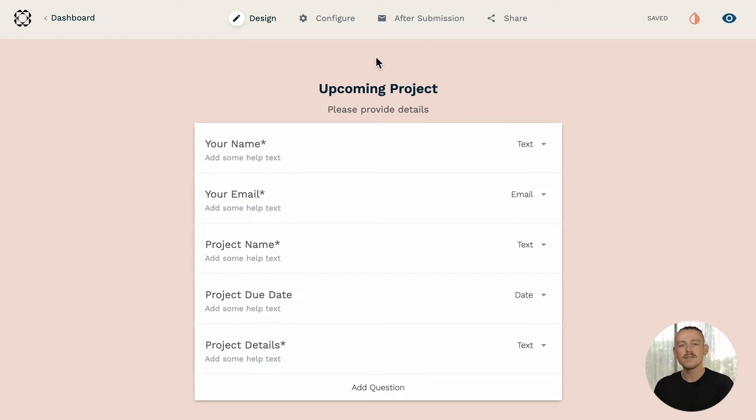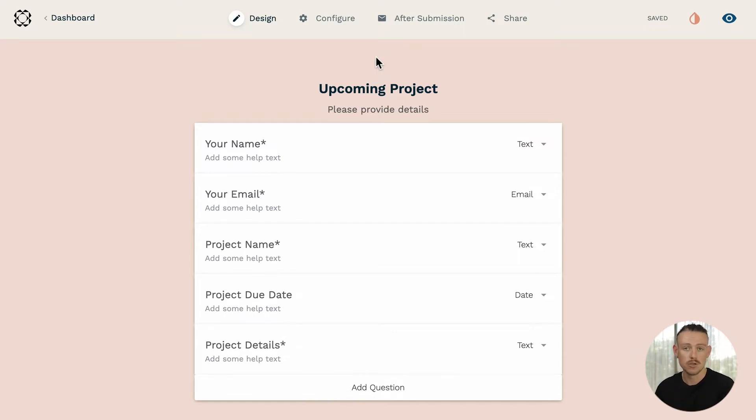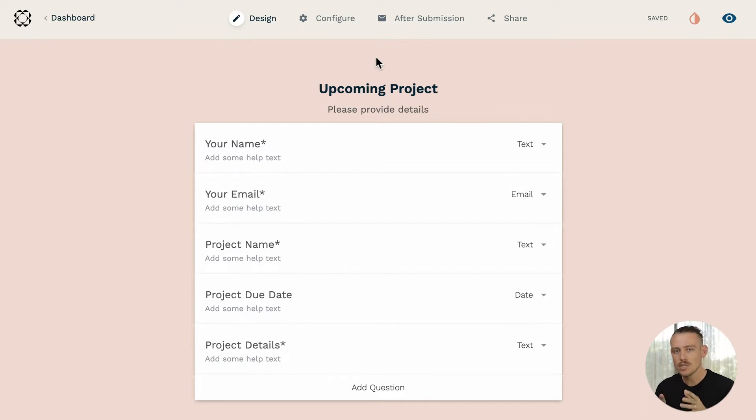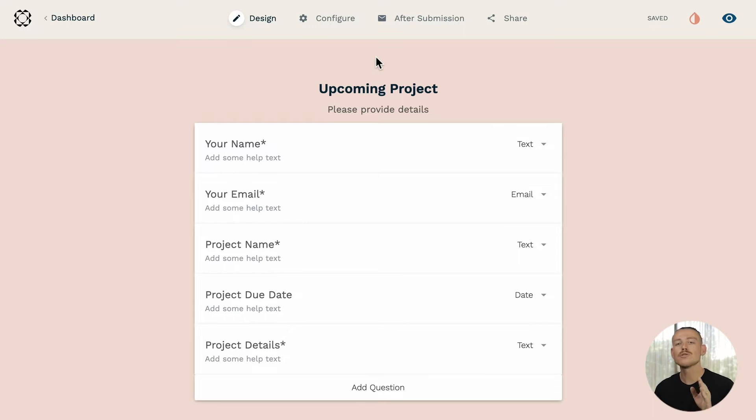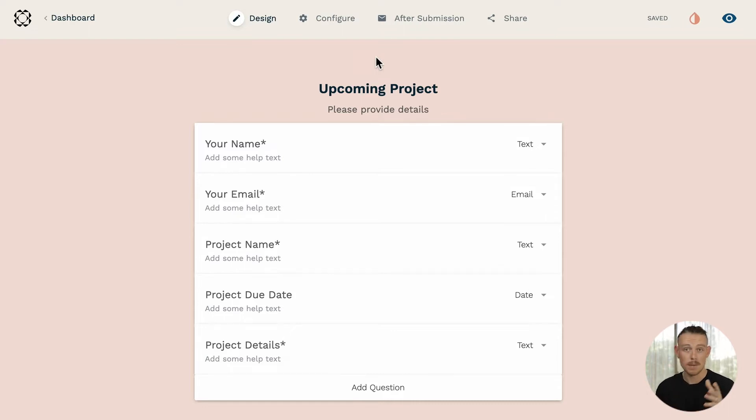We'll break this down into three easy steps. Step one, I want to allow Make to receive data once my form receives a new submission. Step two, I want to create a new task within my ClickUp task list. And step three, I want to create a new contact within my Pipedrive CRM. Let us look at how easily we can set up this workflow as an automated process with Make.